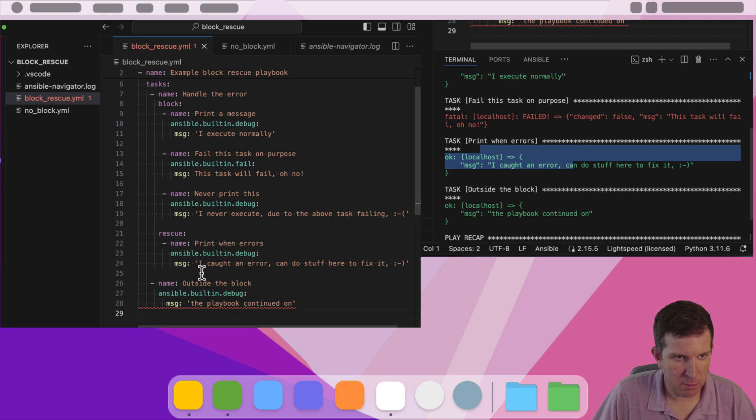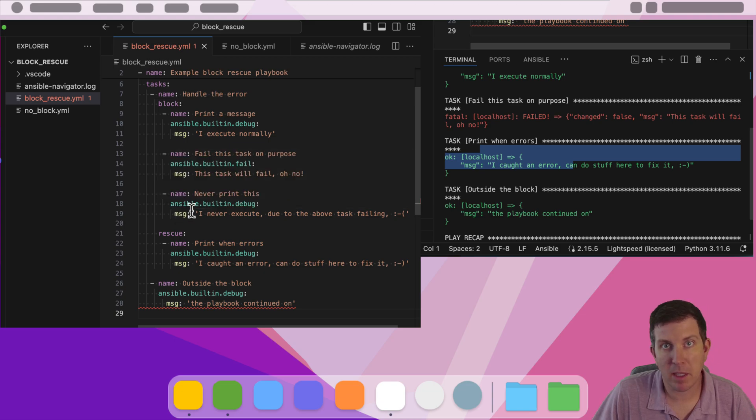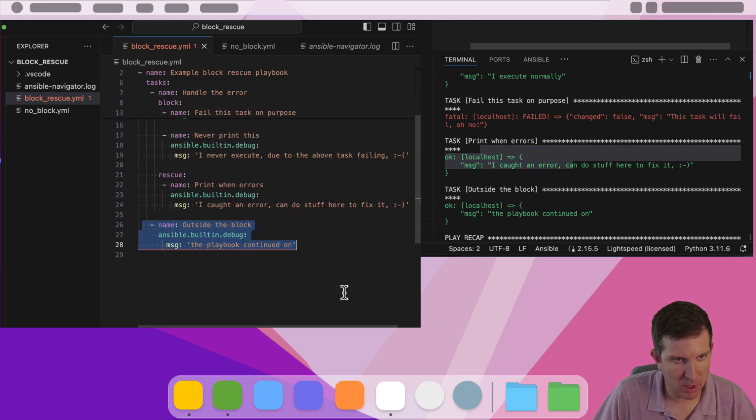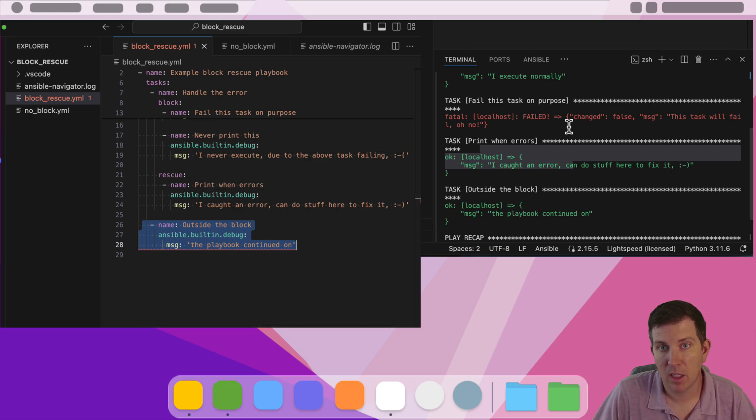And then because the rescue worked, this stanza said, okay, we've been able to course correct for this playbook. And then this new task that's separate from the block entirely says the playbook continued on outside the block.